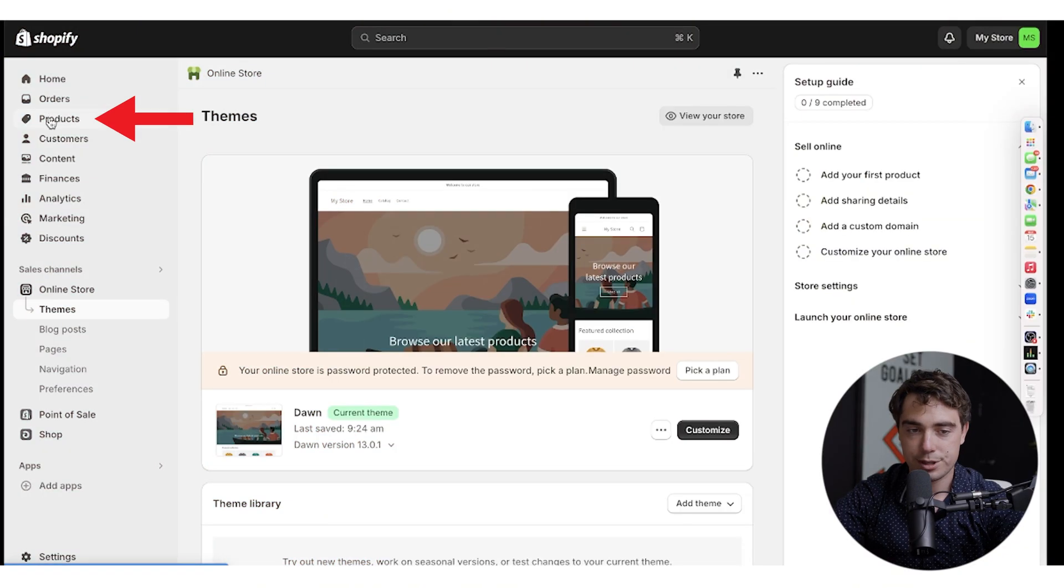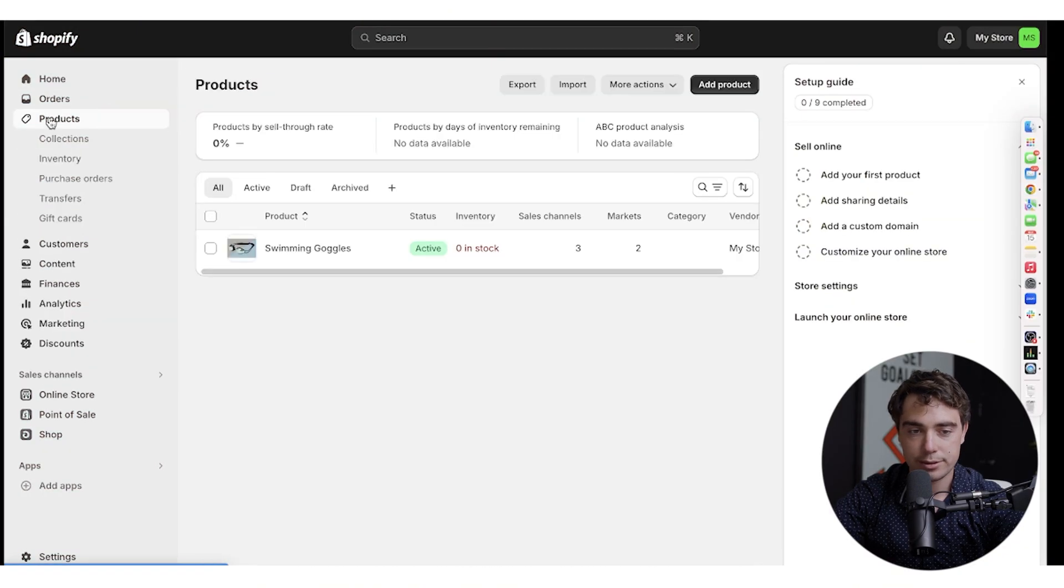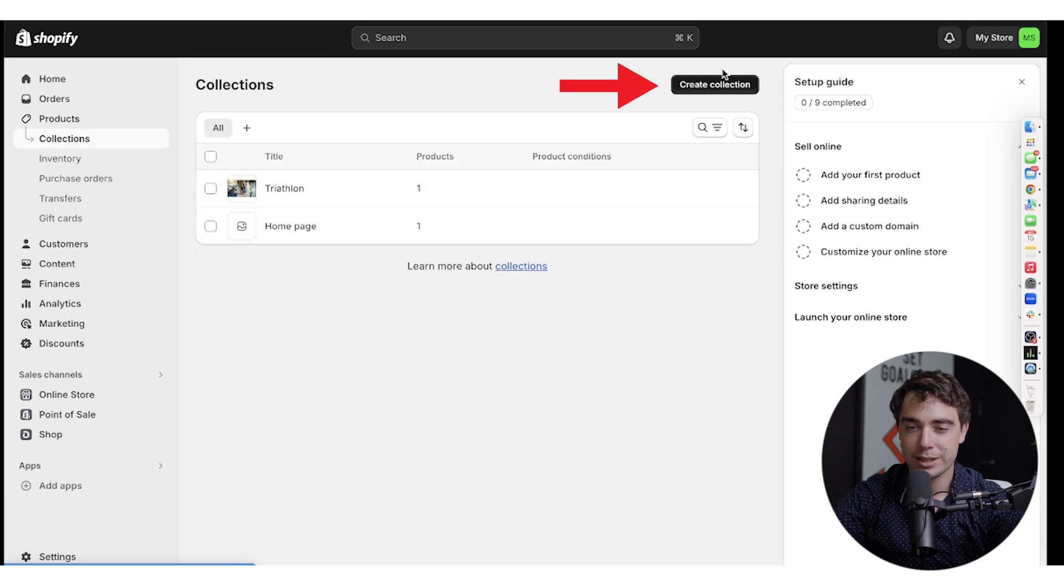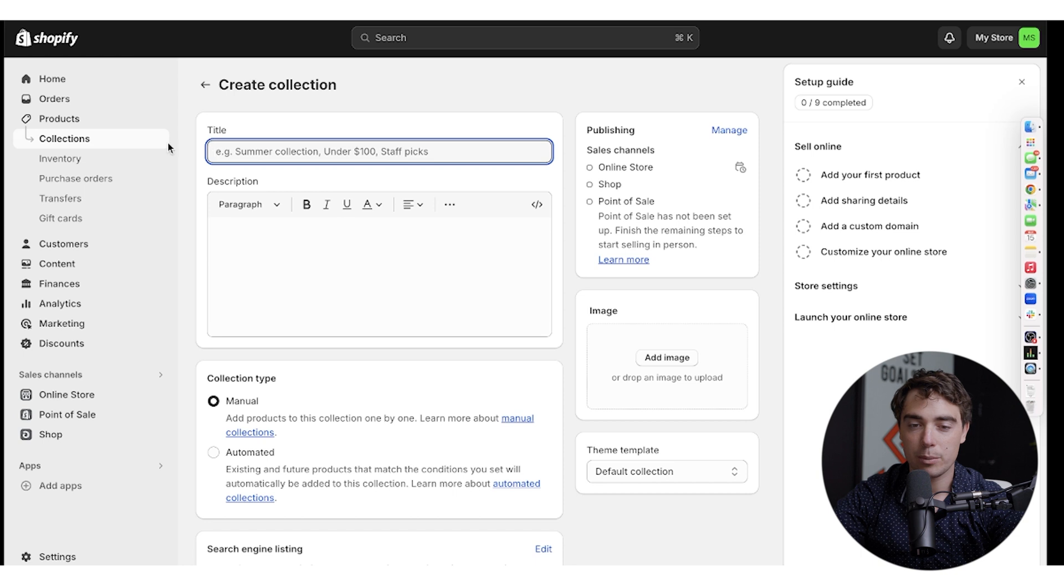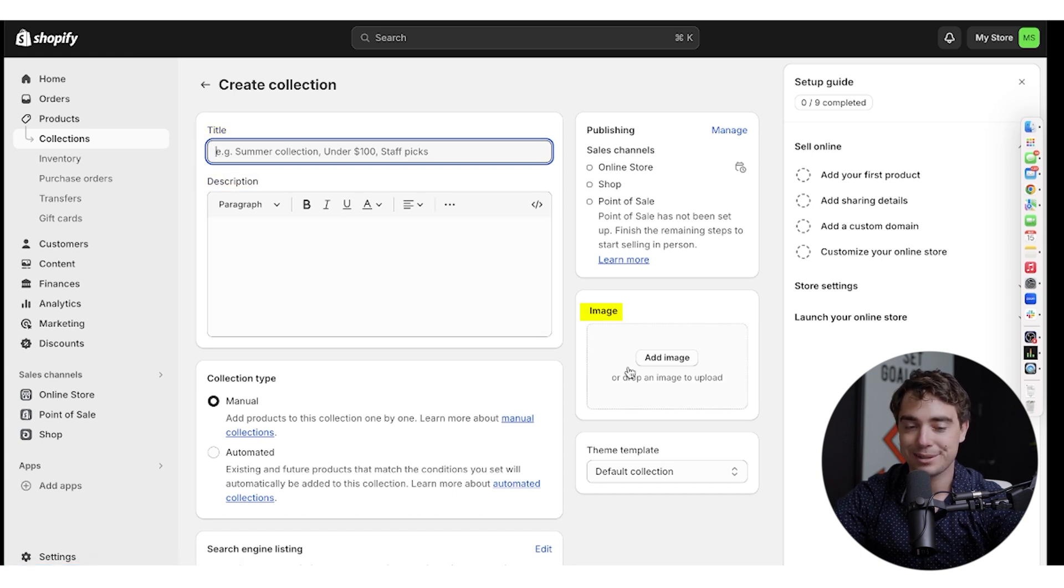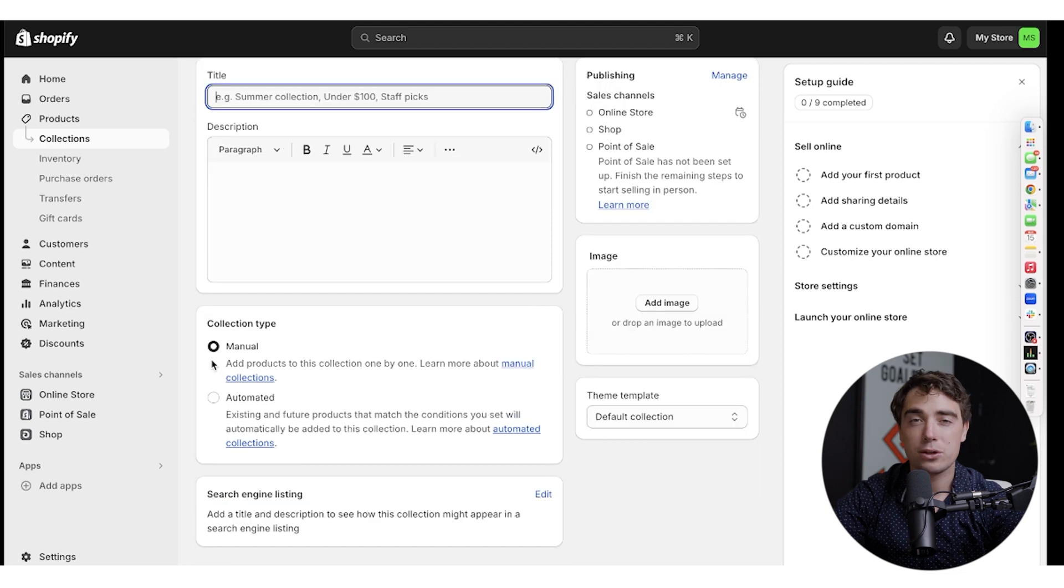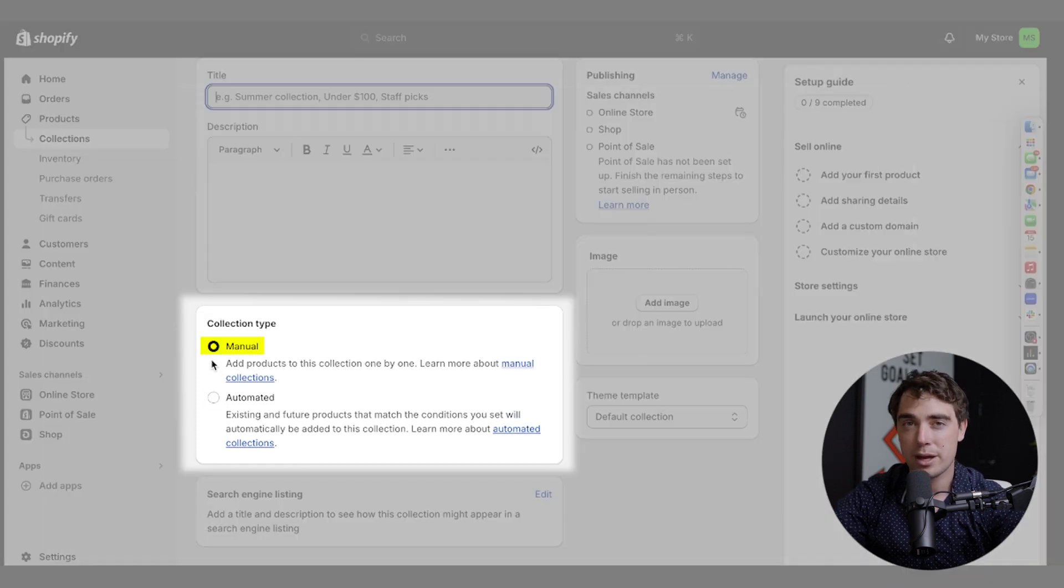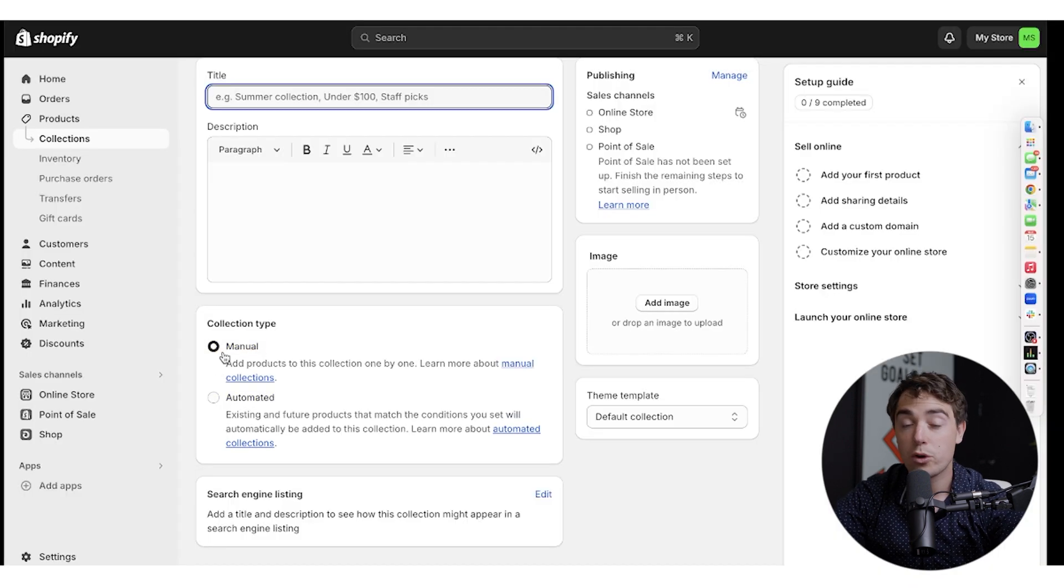So first we would just need to click on products, click on collections. And I've actually already done it myself, but here you just press on create collection. You're able to input a title, what it's going to be named, a little description if needed, add an image on how it's going to appear. Now there are two different options here when it comes to our collections, the manual and automated.